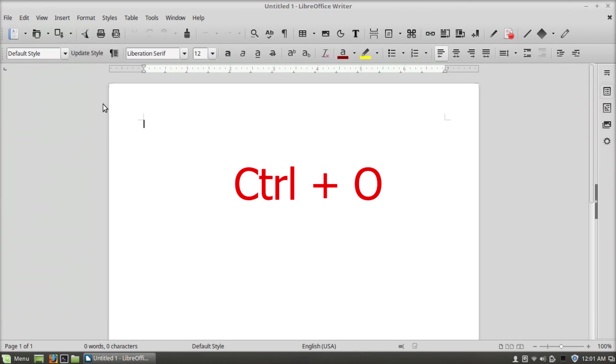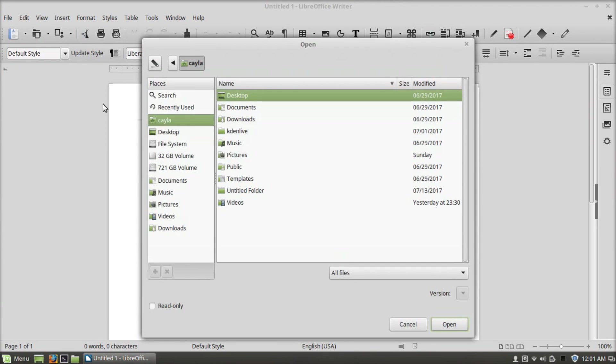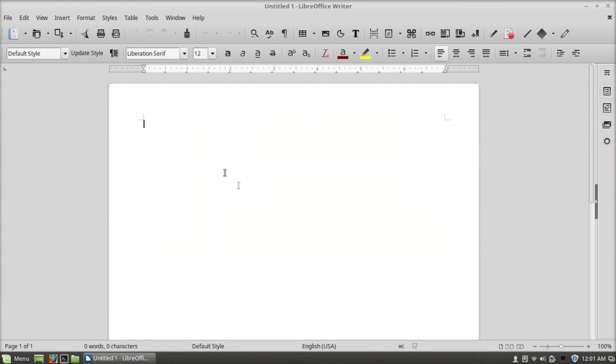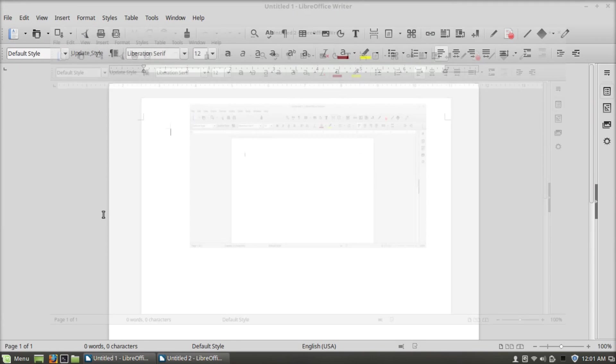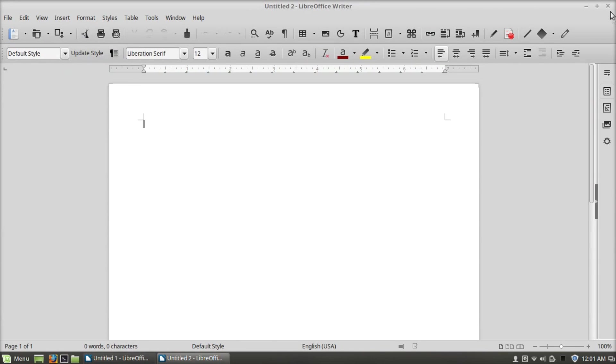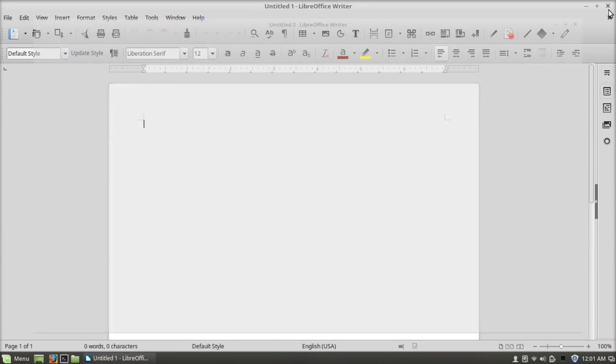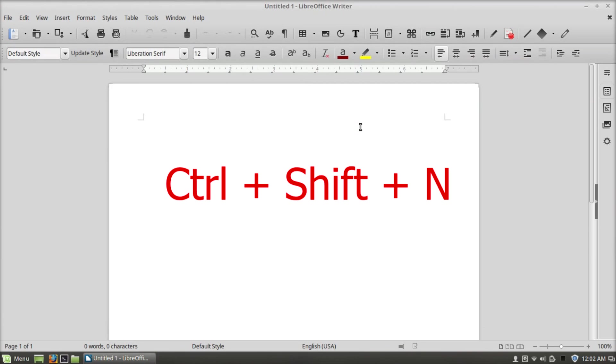Ctrl+O goes to open, Ctrl+N will open a new text document, Ctrl+Shift+N will open the template manager.